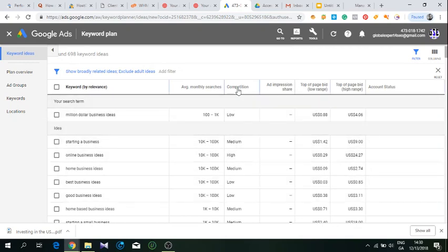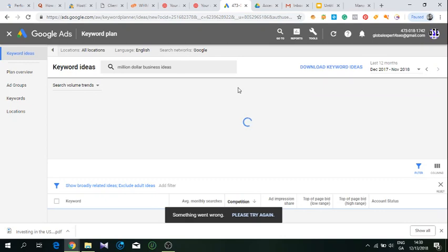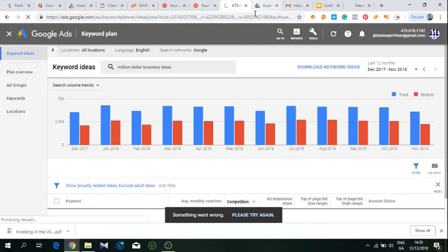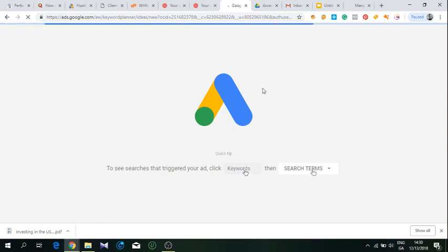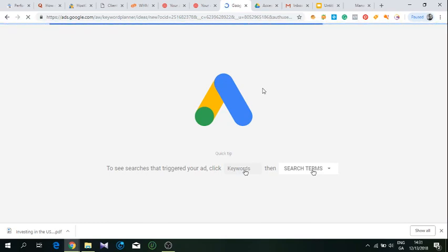Sorry, I have to just reload the page because it probably got - I had it too long open and didn't use it. But that's how almost every marketer and I do the keyword research.